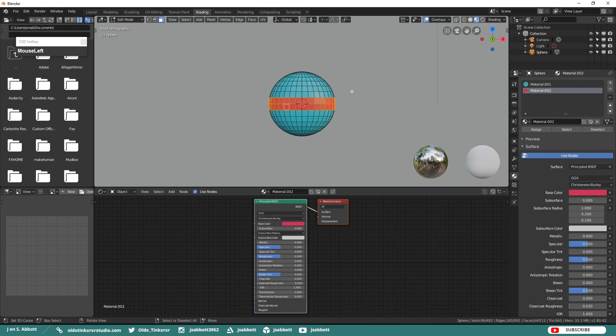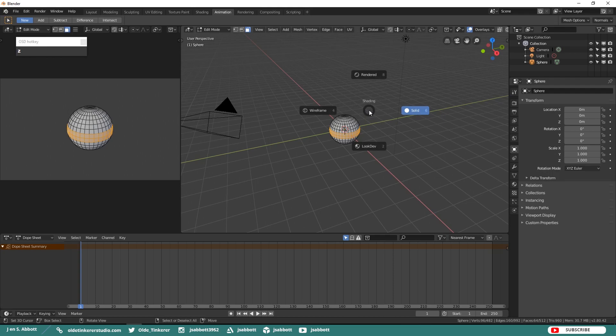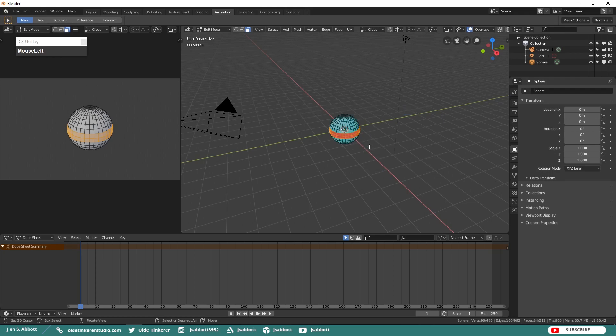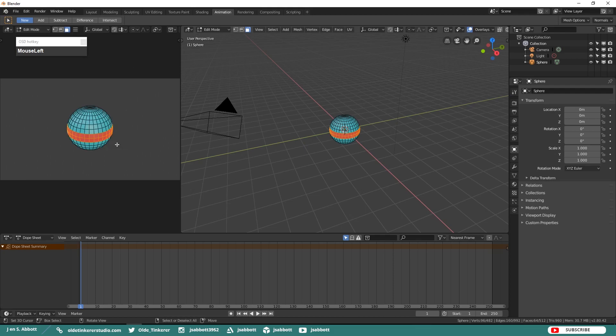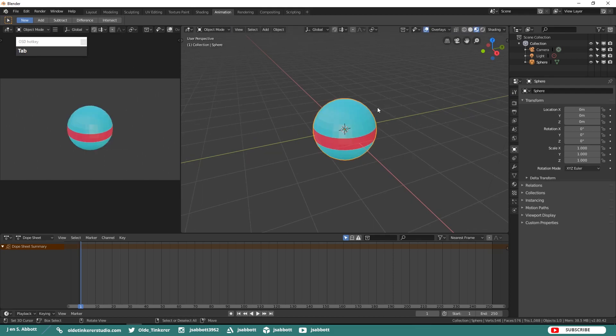Now the first way to animate an object in Blender is through shortcut keys. Go ahead and open up the animation workspace and then let's go into LookDev mode. You can do this by hitting Z and then choosing LookDev or hitting the number 2. Then we will also do this over in our camera. Make sure that you tab back into Object Mode.